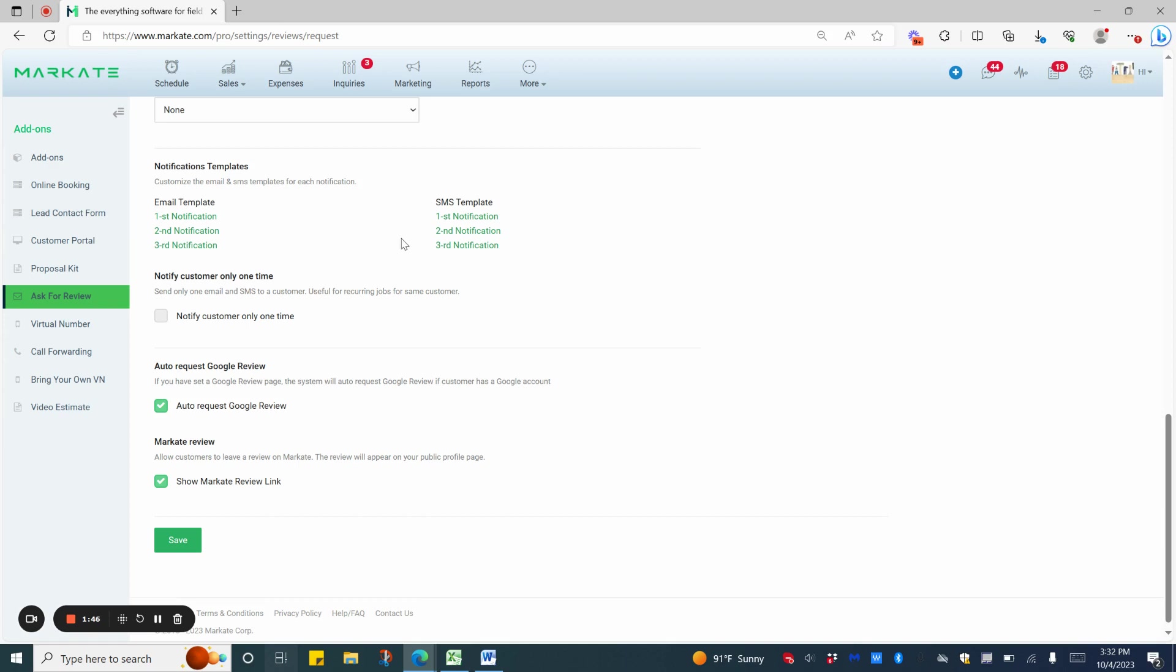If you have a lot of customers that you do repeat work for, you might want to choose to notify the customer only one time. You can still go into their customer profile, scroll to the bottom, and then manually send them an Ask for Review link if needed.